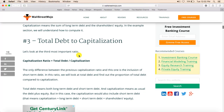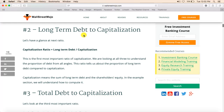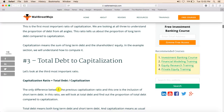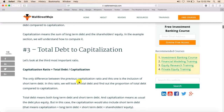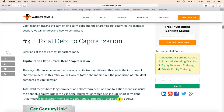The third and last capitalization ratio is total debt to capitalization. This is not very different from the second ratio — the only difference is we are now talking about total debt, meaning both short-term debt and long-term debt. So the numerator is total debt (short-term debt plus long-term debt), and the denominator is long-term debt plus short-term debt plus shareholders' equity. Here, capitalization equals long-term debt plus short-term debt plus shareholders' equity.